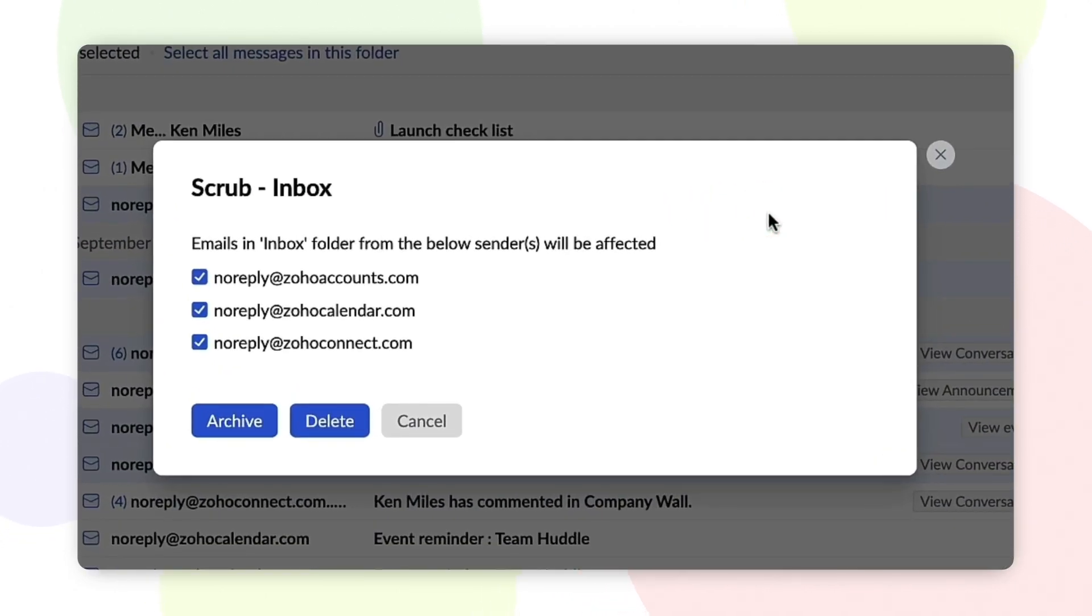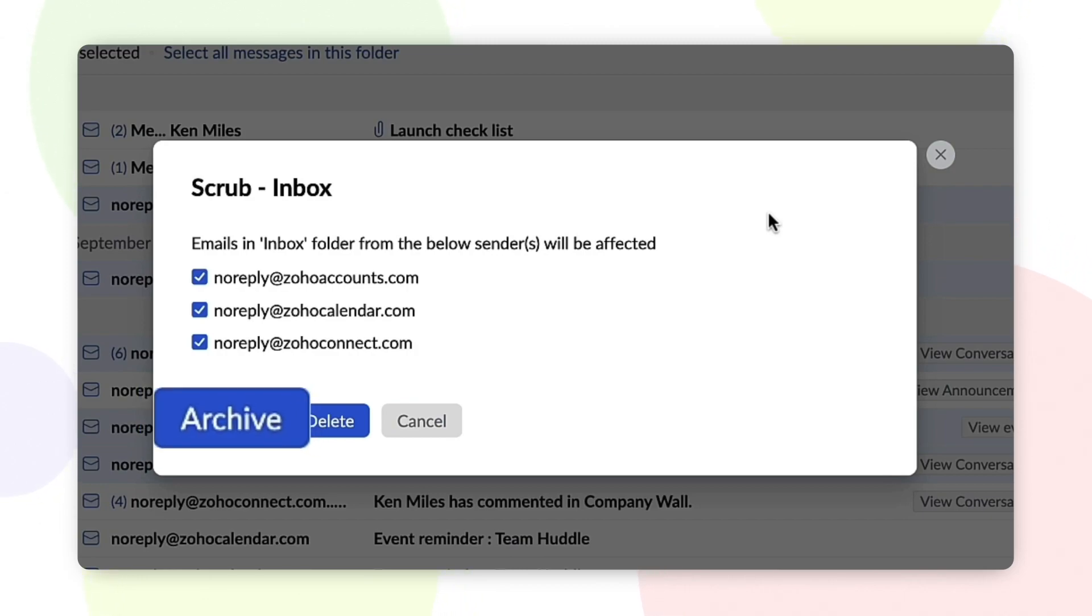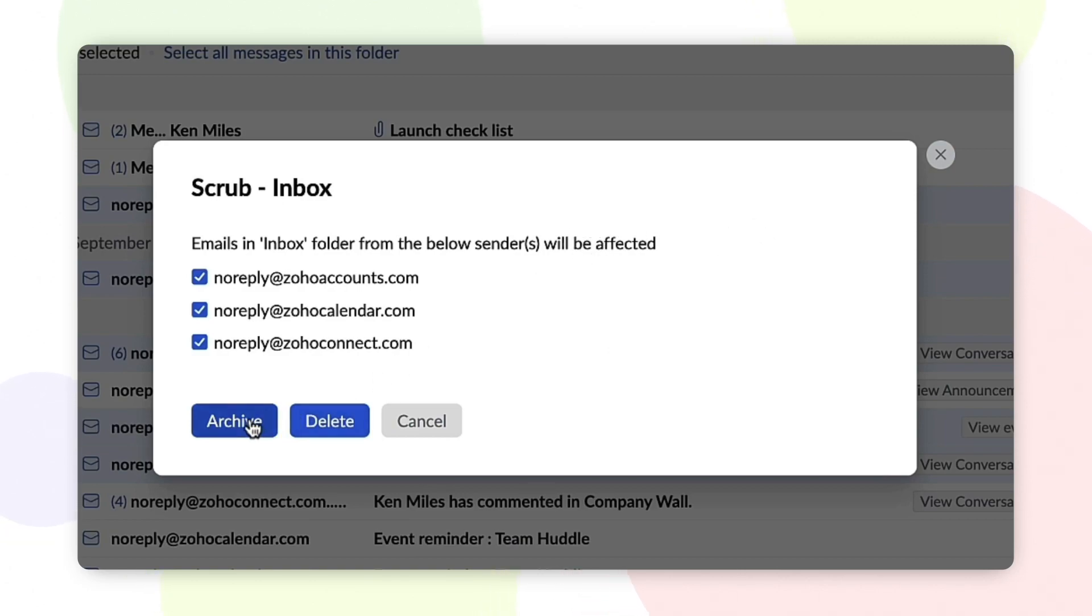Now depending on your preferences, you can either choose to archive or delete the selected emails. If you'd like to save the emails for future purposes, select Archive. If you'd like to remove the emails permanently, select Delete.